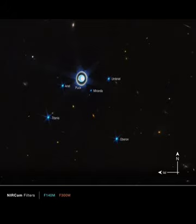When Voyager 2 looked at Uranus, its camera saw an almost featureless blue-green ball at visible wavelengths. At infrared wavelengths, and with Webb's greater sensitivity, we see more detail, showing how dynamic the atmosphere of Uranus really is.